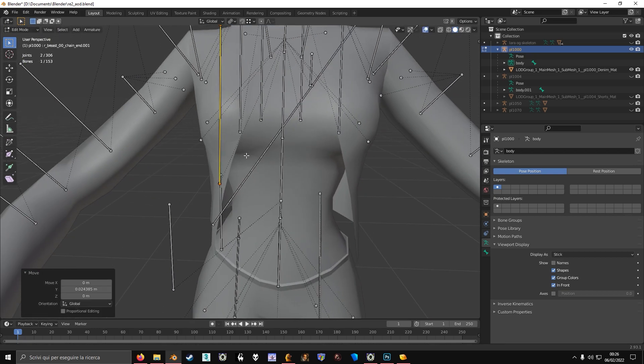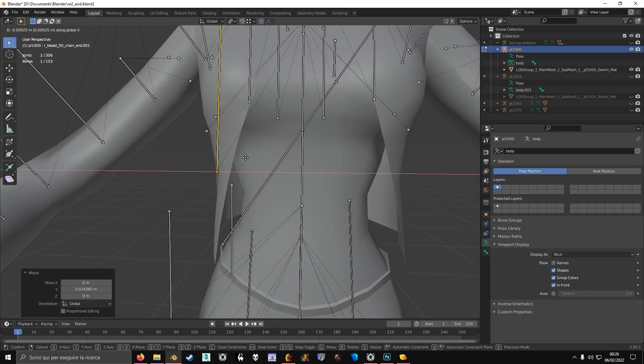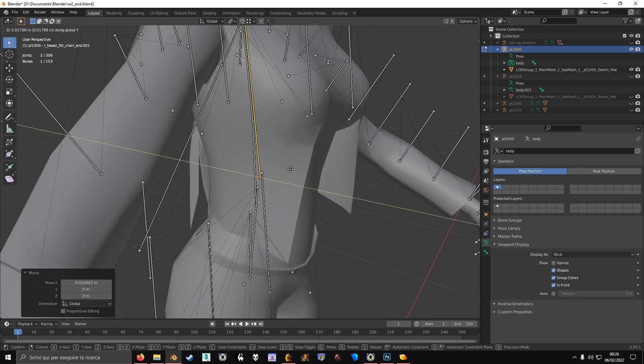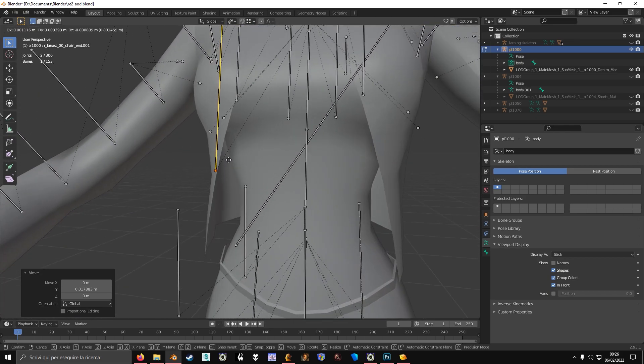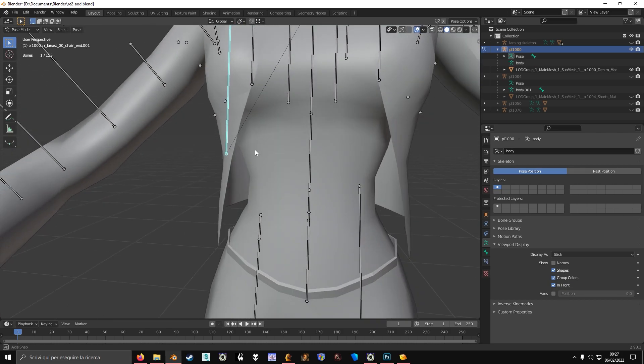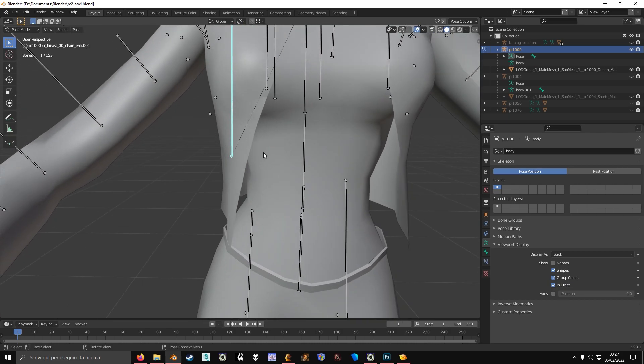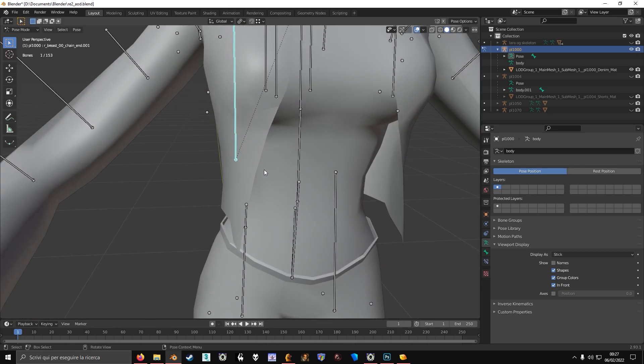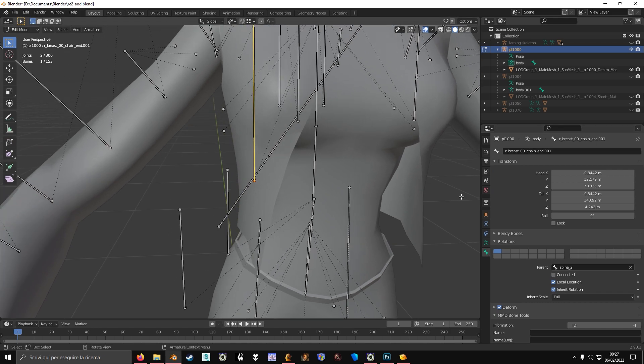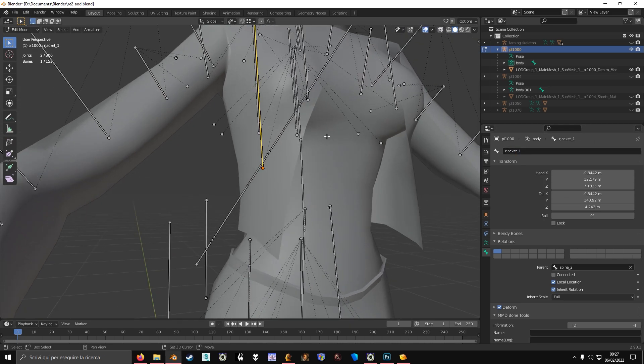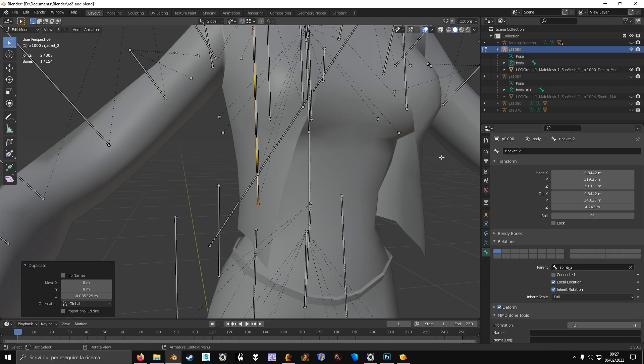Just move the bone so that it's somewhere in an ideal position for your physics. I'm going to make two bones for this. I'm going to call it Rjacket1, then I'll make another one called Rjacket2.